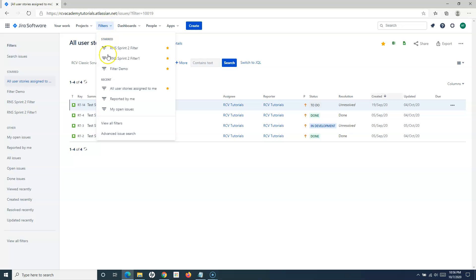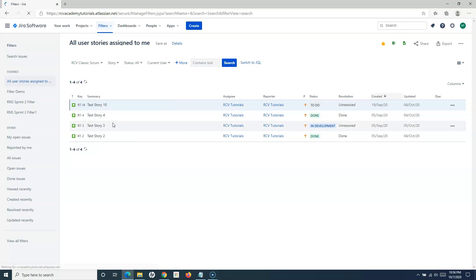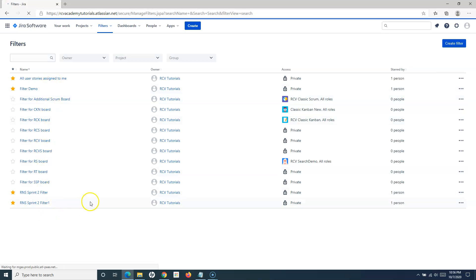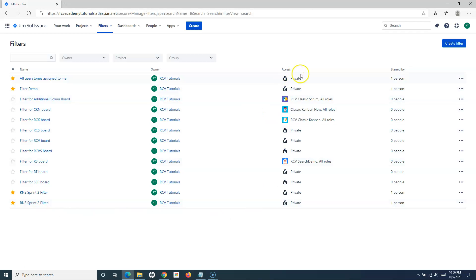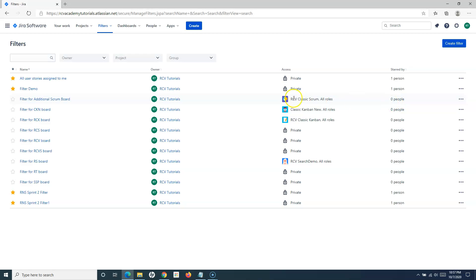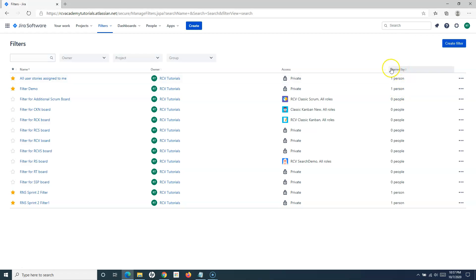Another option is the Filters dropdown at the top. If you click on it and go to 'View All Filters', it will show all the filters available in the instance. You can see the access level of each filter — some are private because they haven't been shared, while others are public and accessible to other people. On the right-hand side you'll see how many people have starred or favorited a particular filter. From here you can also click 'Create Filter'.